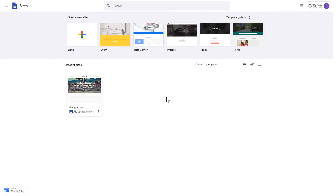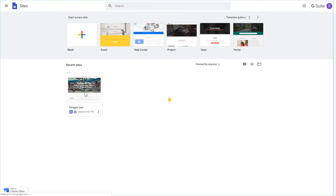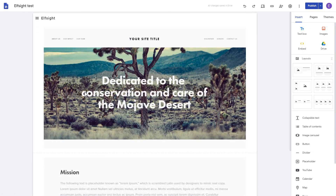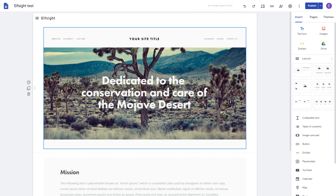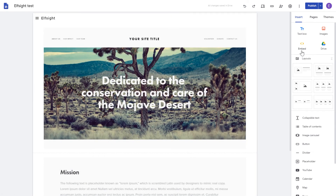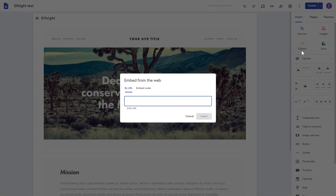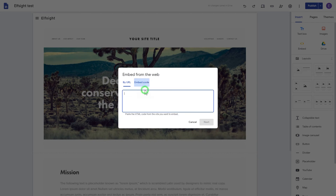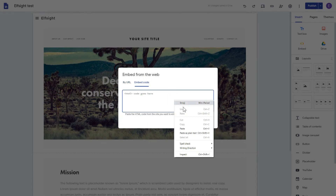After logging into the Google Sites account, select the website you'd like to manage. Click the Embed button on the Insert tab. Paste your installation code on the Embed code tab.